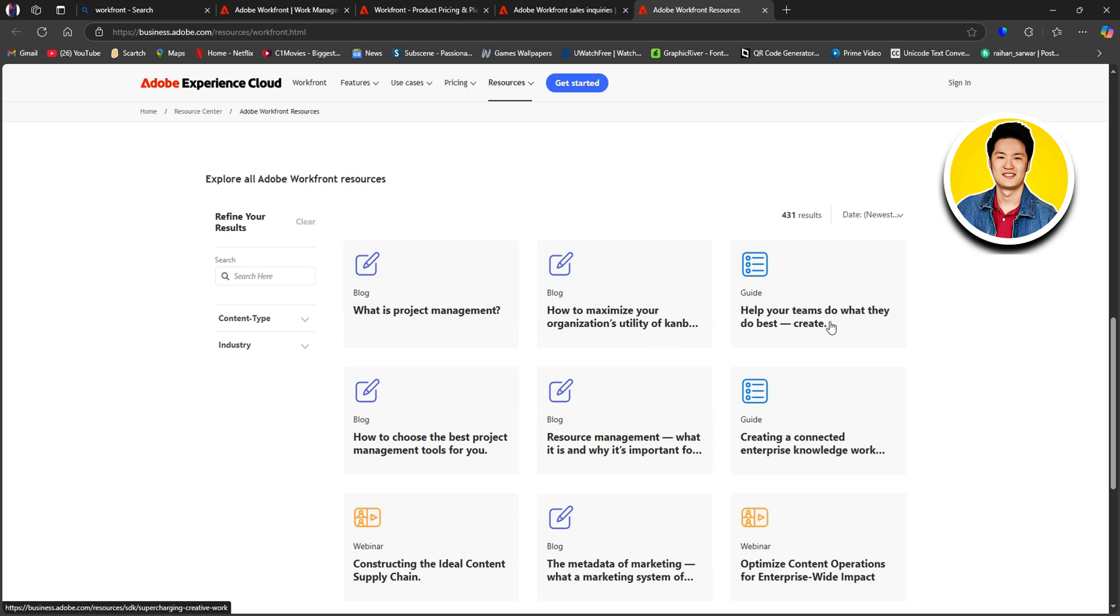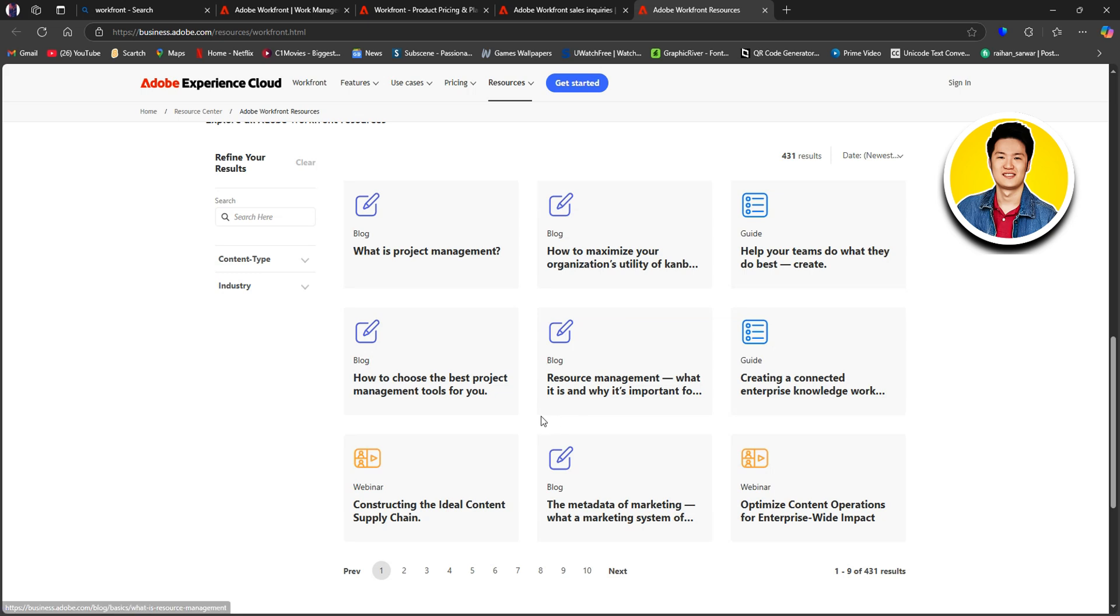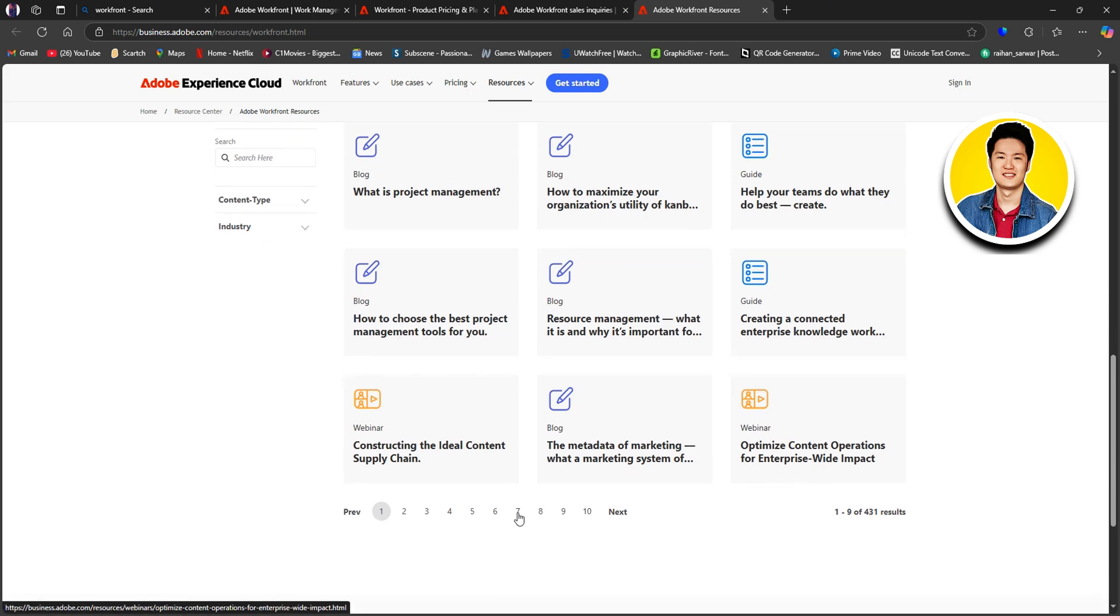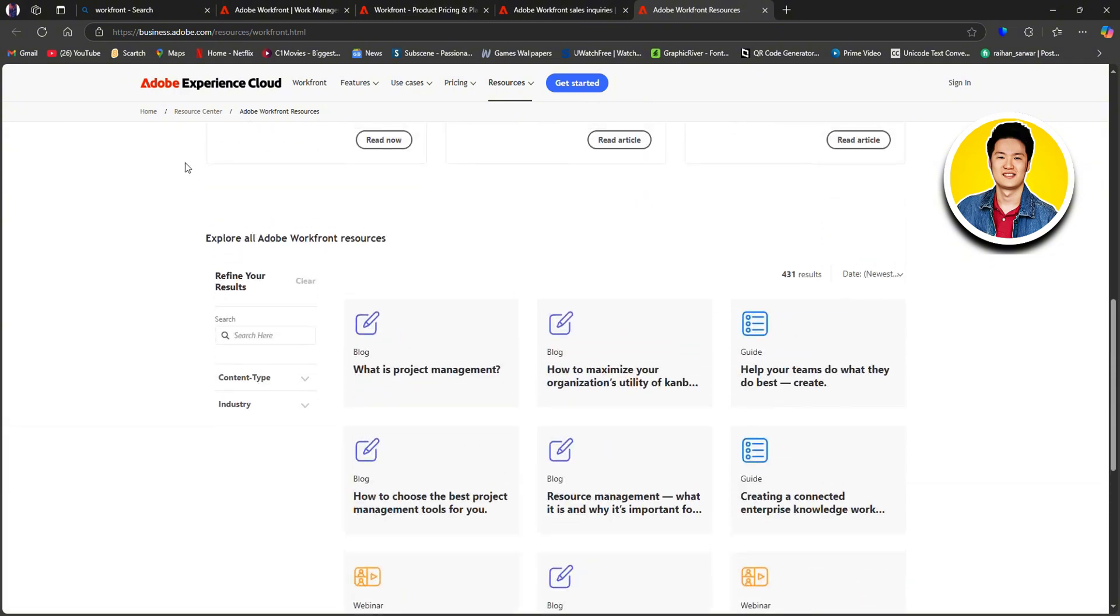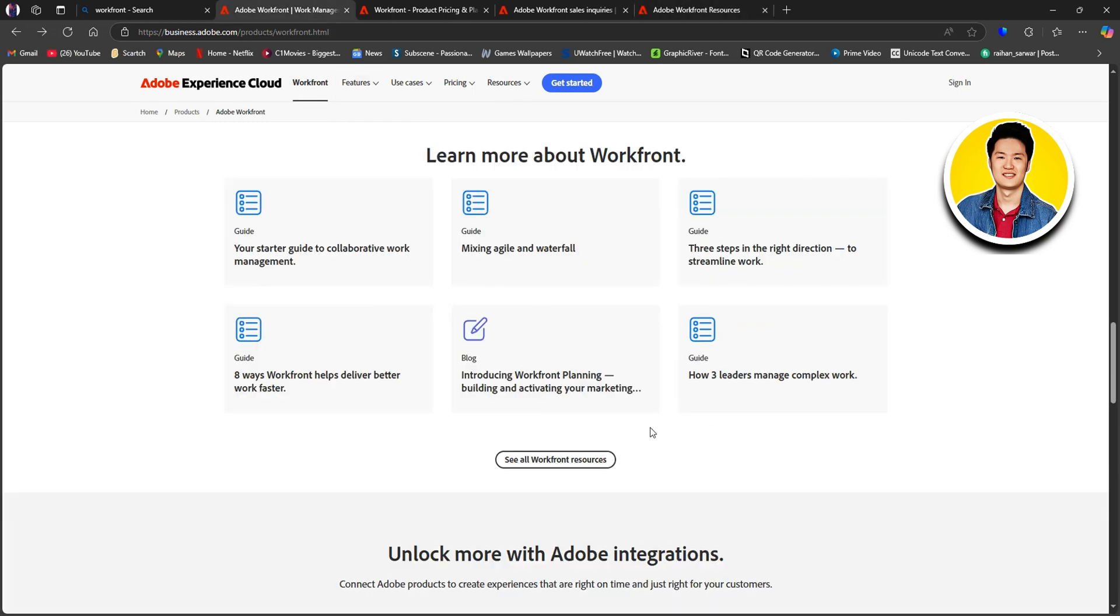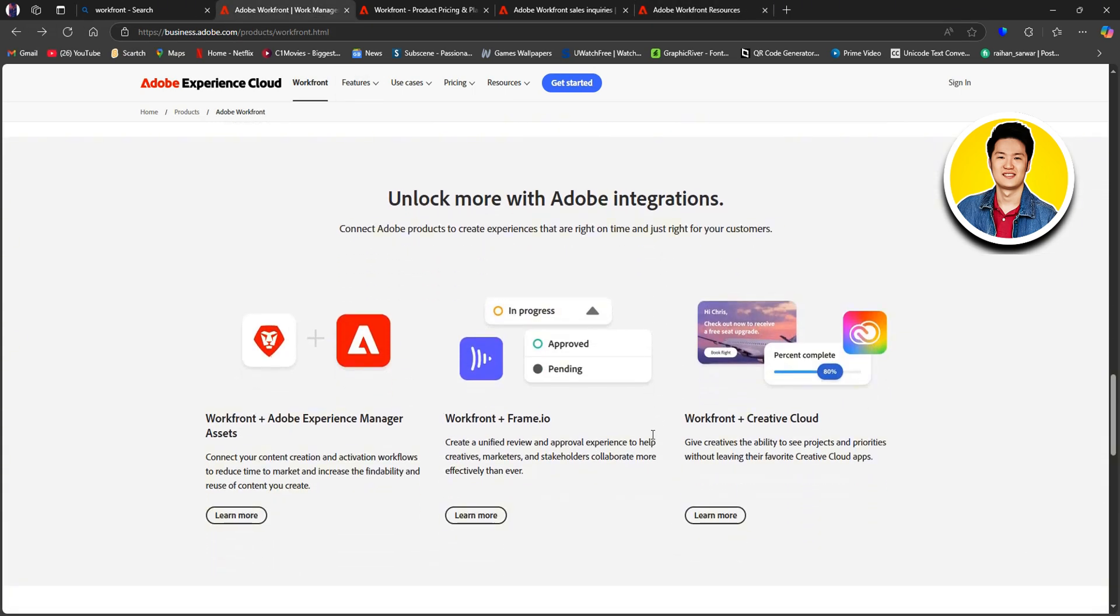Workfront includes collaboration tools like comments, document sharing, and real-time updates. Team members can communicate directly within tasks. They can share relevant files and tag colleagues in comments. This reduces reliance on external communication tools. Centralizing information in Workfront helps minimize miscommunication.